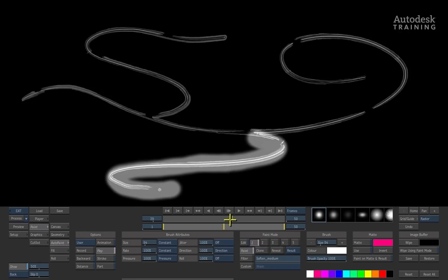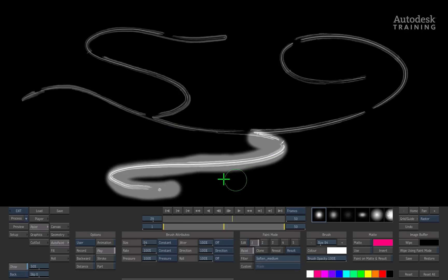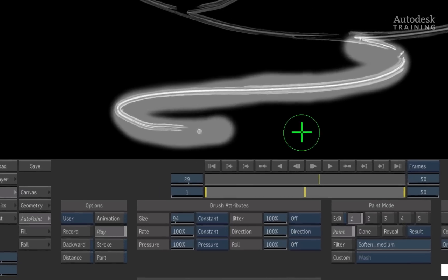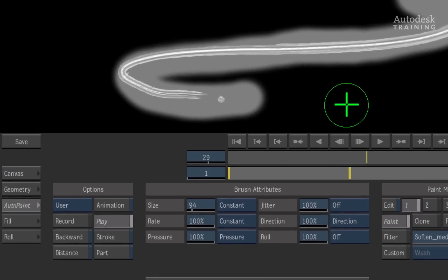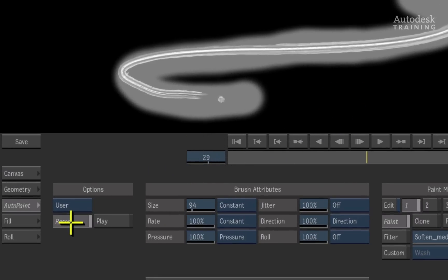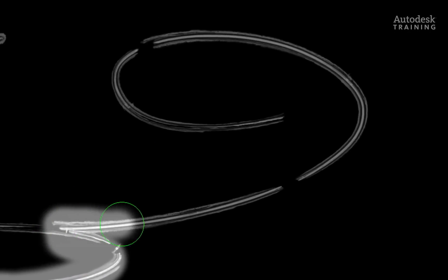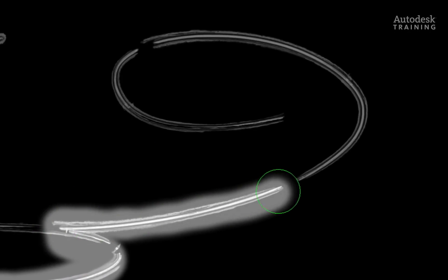Now we would like the other branches to start growing as the main branch is revealed. For example, scrubbing to this frame, this is where the second branch should start to grow. So starting at the current frame, I will click the AutoPaint back into record mode and start painting the second branch.